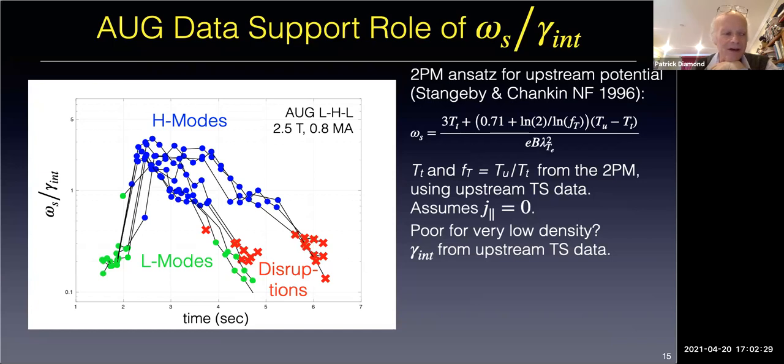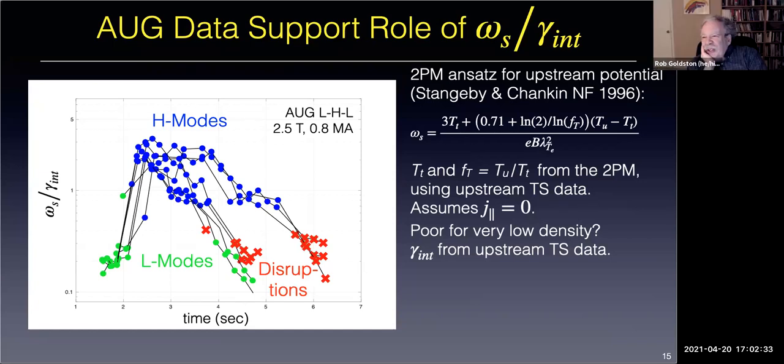There's not much experimental data, but some results on turbulence spreading in island or scrape-off layer may give hints for modeling. I look forward to seeing something that could go into a model here.